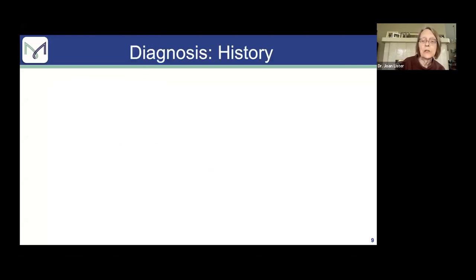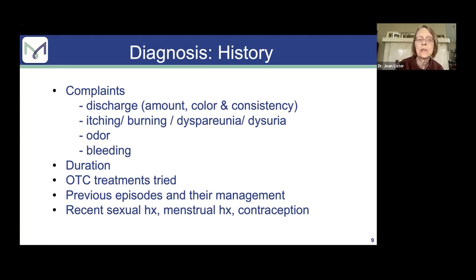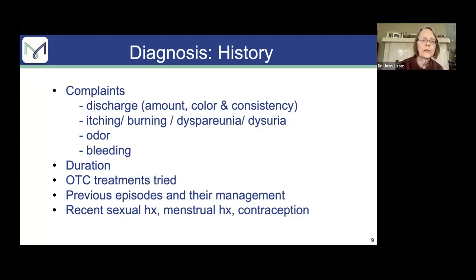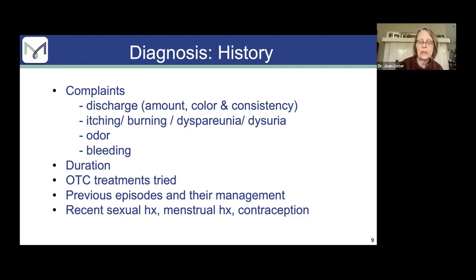I always think you want to start with history. I was always taught that 90% of the time you should get your diagnosis from the history. For this problem, you want to know about the discharge: how much is there, what color, what consistency. Does the patient have itching, burning, or pain — either with intercourse or with urination? Does it have any odor, and is there any blood with it? You want to know how long it's lasted and what over-the-counter treatments they've tried, whether they've been treated before for similar complaints, and what the treatments have been. Include a little bit about sexual history, menstrual history, and contraception.